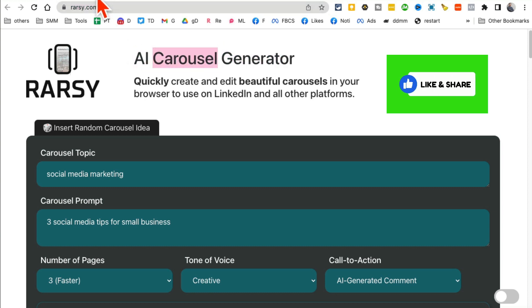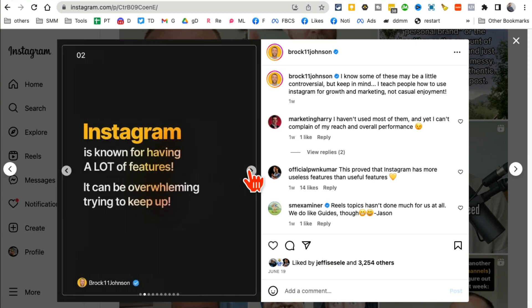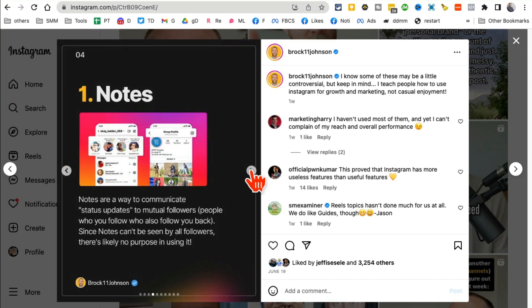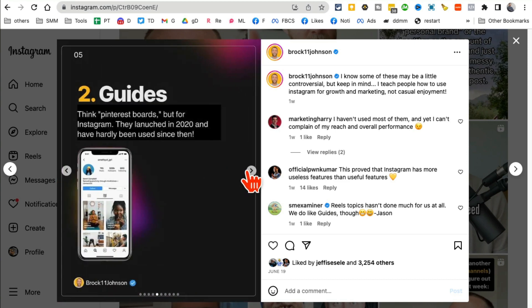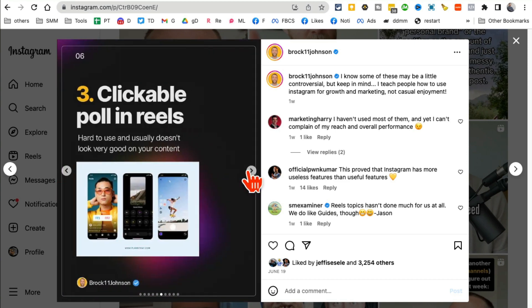What are carousels? You might have seen on Instagram and also LinkedIn these multiple image posts. And by the way, these posts are great for engagement. If you want to grow your Instagram and also LinkedIn, use these multiple image carousels.